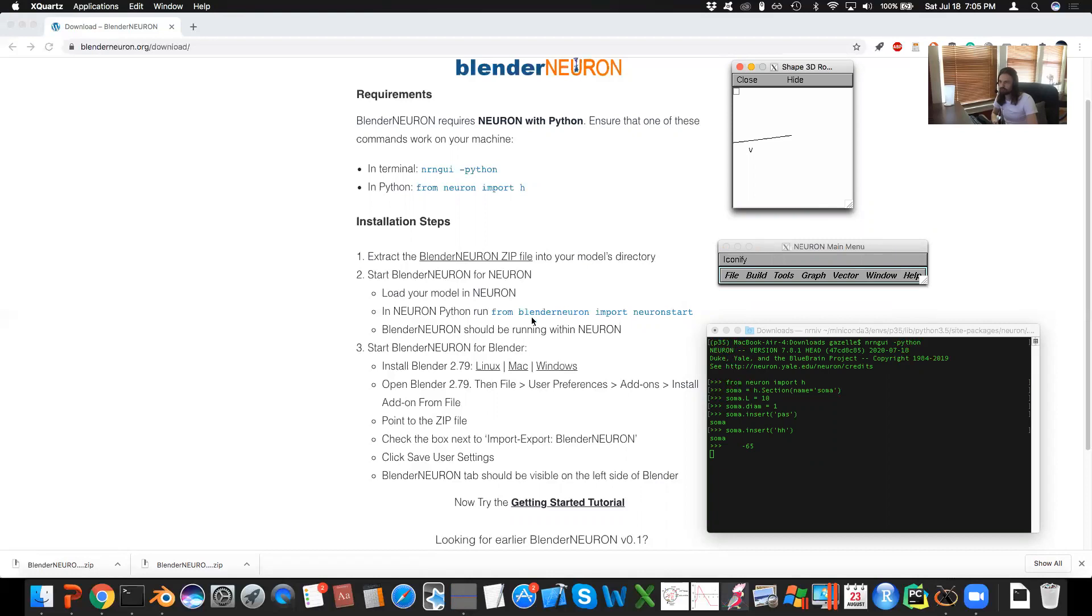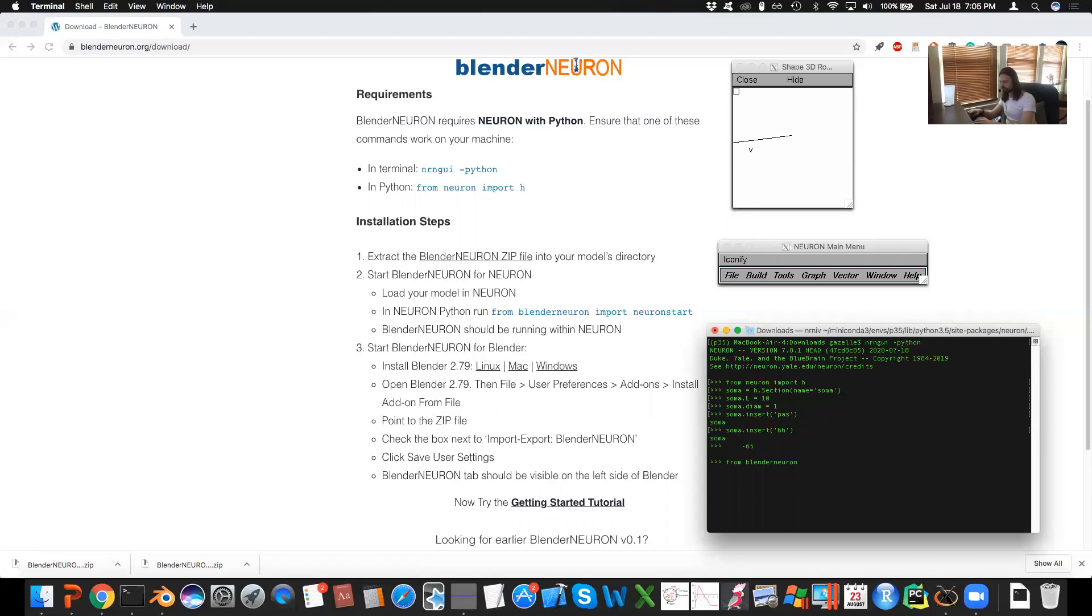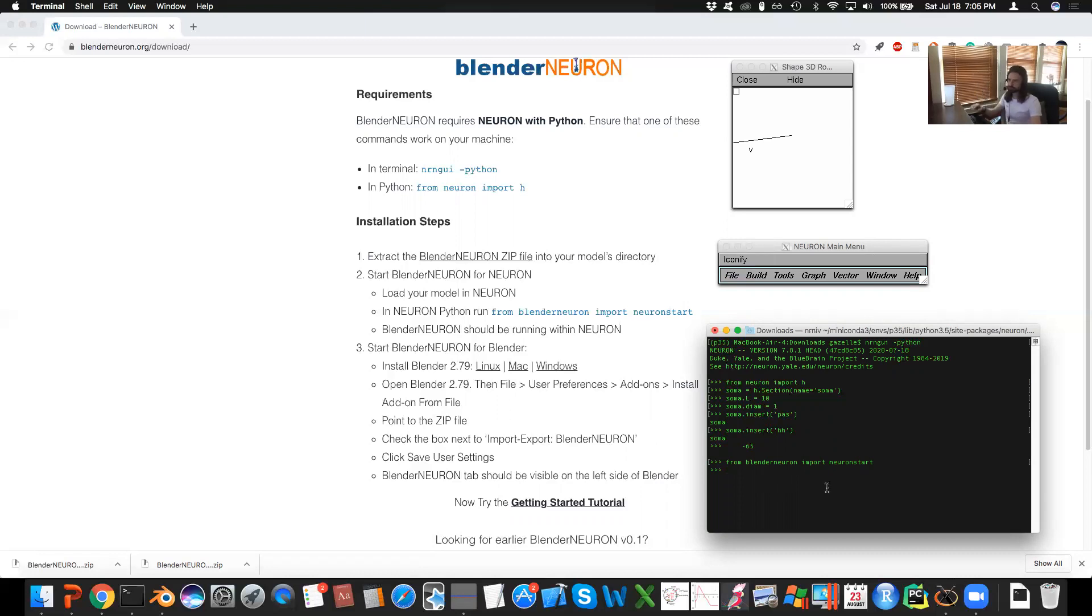The next piece is to import, to load the Blender Neuron into Neuron. So we go from blenderneuron, this is the folder that it's expecting to find here. Since we're in downloads, it's gonna be there. So from blenderneuron, import neuronstart. And if this command does not fail for you, that means everything is working fine on the Neuron side of it.